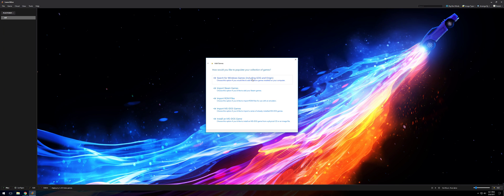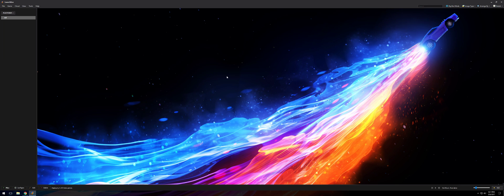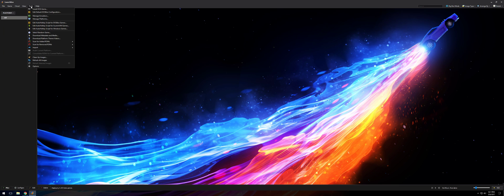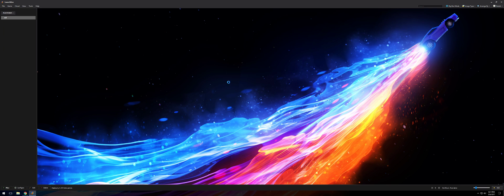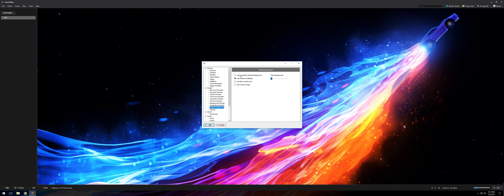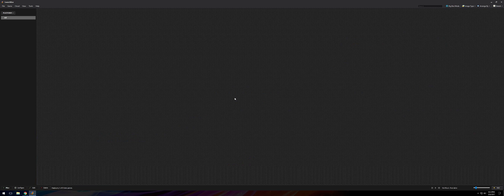The reason I don't use the Steam/GOG/Origin import is that since you have to log into those services, you still have to put in a password and deal with two-factor authentication every time — it's just not worth it to me. I'll just use Steam's own interface. Also, LaunchBox brought in my desktop wallpaper — it's the Dominus from Rocket League. If you like this wallpaper, I grabbed it from Reddit from a user named Thaf9. I'll link it in the description.